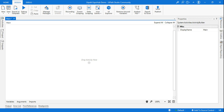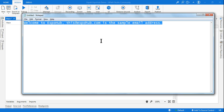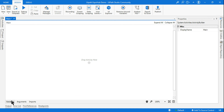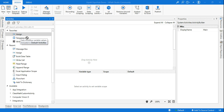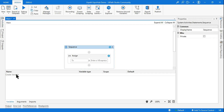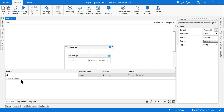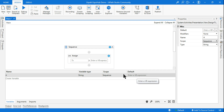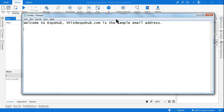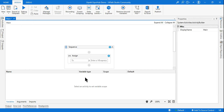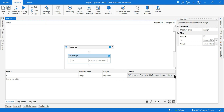So the string we need is: 'welcome to Expo Hub, this@expodot.com is the sample email address.' You can take any sentence you like. First of all, let me drag and drop an activity and create a variable — I'm calling it 'a'. So 'a' is a string which has this value. I'm keeping it in the notepad so it's easy for us to refer to and understand how it's working.